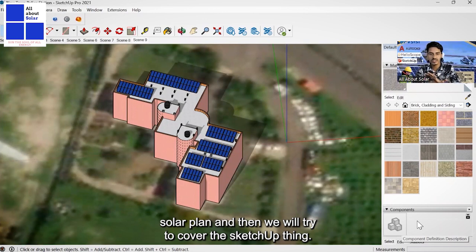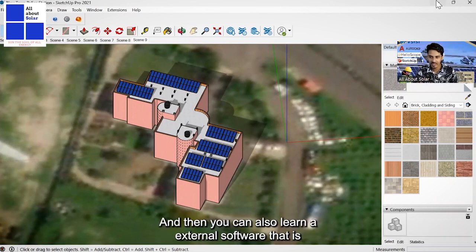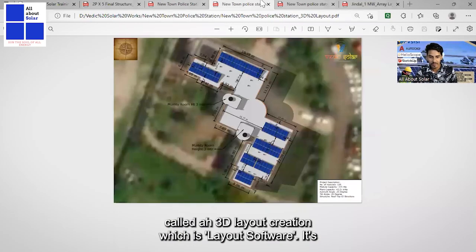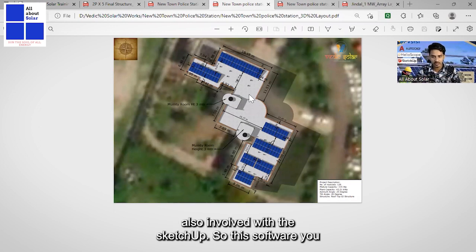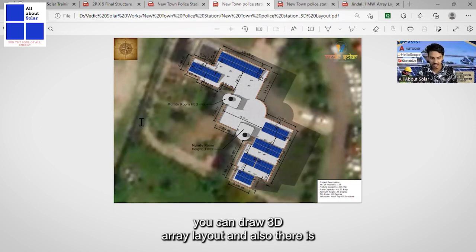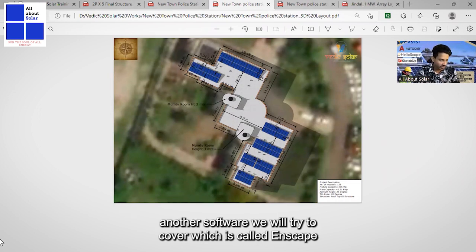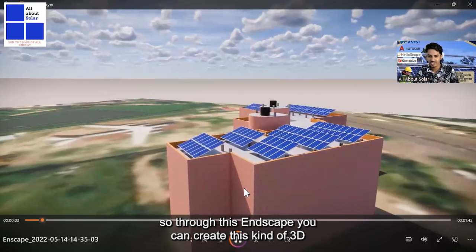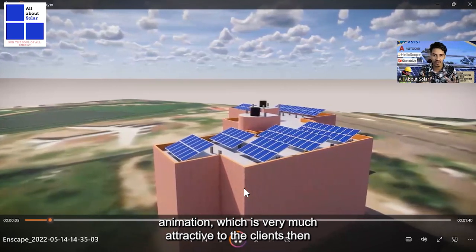The training will start with survey and basic concepts of solar plant, then cover SketchUp. You can also learn an external software called 3D layout creation, which is layout software also integrated with SketchUp, where you can draw a 3D array layout. There is also another software called Enscape, through which you can create 3D animations that are very attractive to clients.